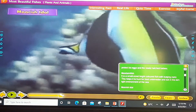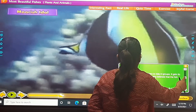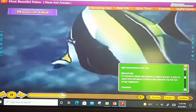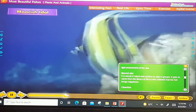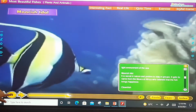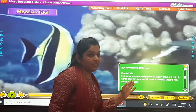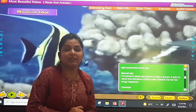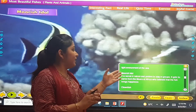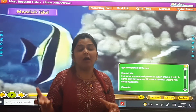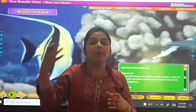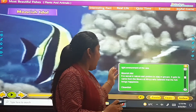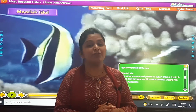The next one is the Moorish idol. It is social in nature and prefers to stay in groups. It gets its name from the Moors of Africa — the ancient people of Africa gave it this name. This fish is meant to represent happiness.